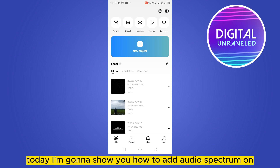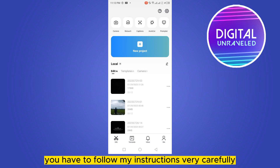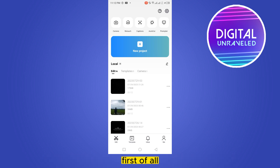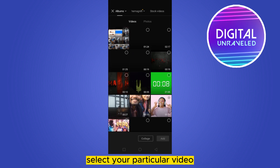Everybody, welcome to this channel. Today I'm going to show you how to add an audio spectrum on CapCut. For that, you have to follow my instructions very carefully. First of all, you have to click on New Project and select your particular video or photo on which you want to add the audio spectrum.